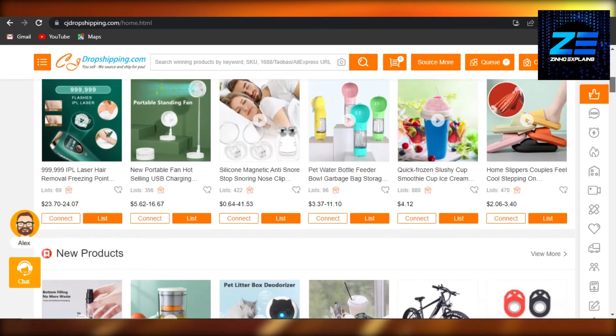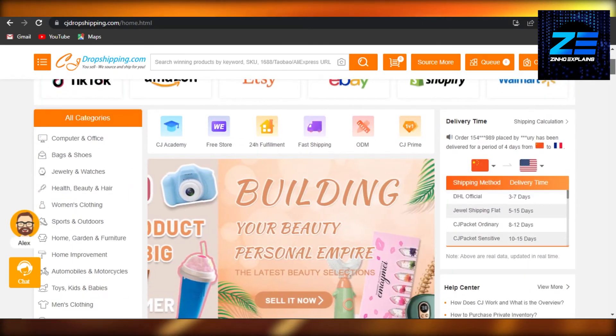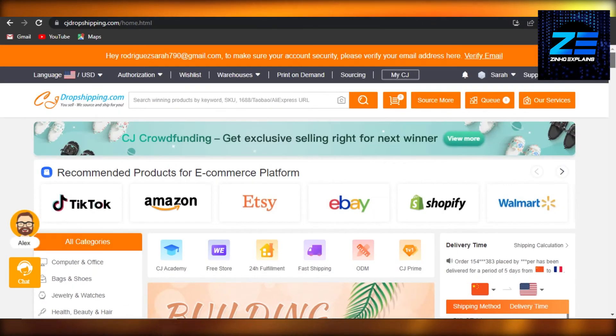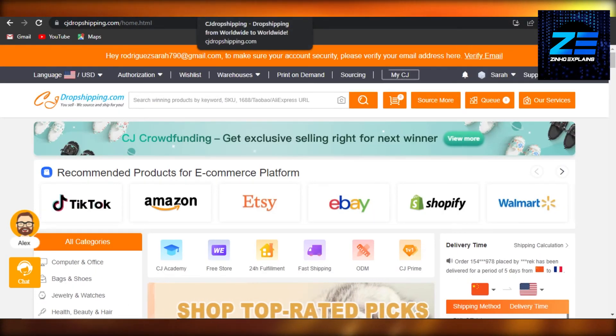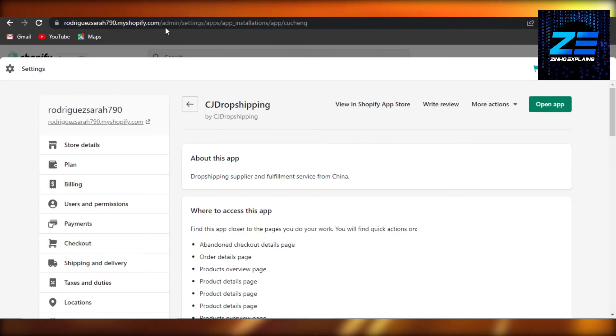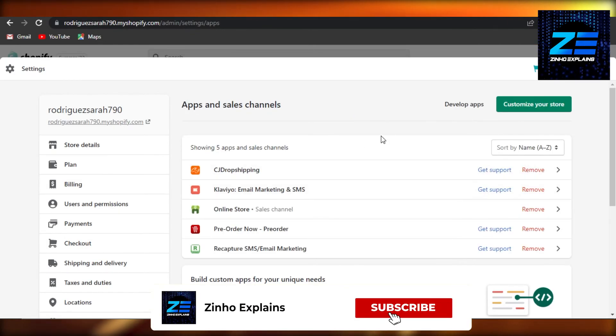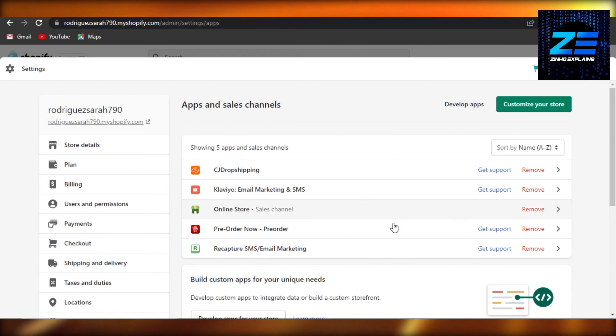add CJ Drop Shipping products to your Shopify. I hope that I was a big help! Don't forget to give this video a big thumbs up and subscribe to the YouTube channel.